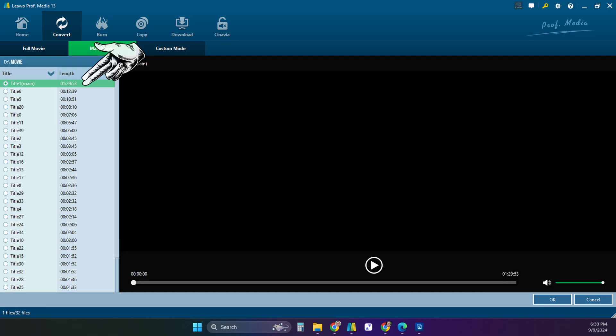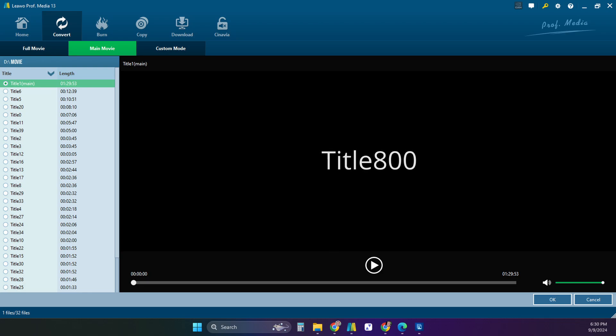Here's another hint. For some reason if you have a lot of long files in the structure of the DVD, the title of the main movie is usually called title 800 or it's the number closest to 800. I don't know why they do that but that just seems to be the case.